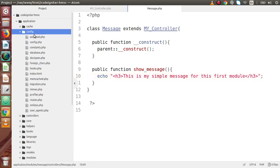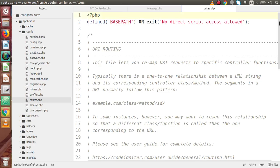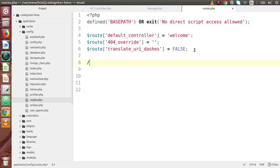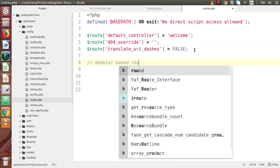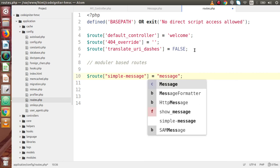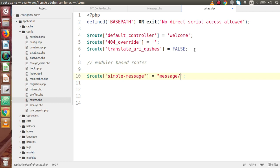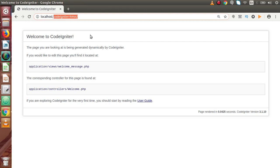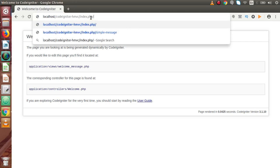Back to config — go to routes.php. Get rid of all the comments. Add a modular-based route: $route['simple-message'] = 'message/so_message'. Here 'message' is our controller or module folder name, and 'so_message' is the method name. Save all these changes and copy this route URL.